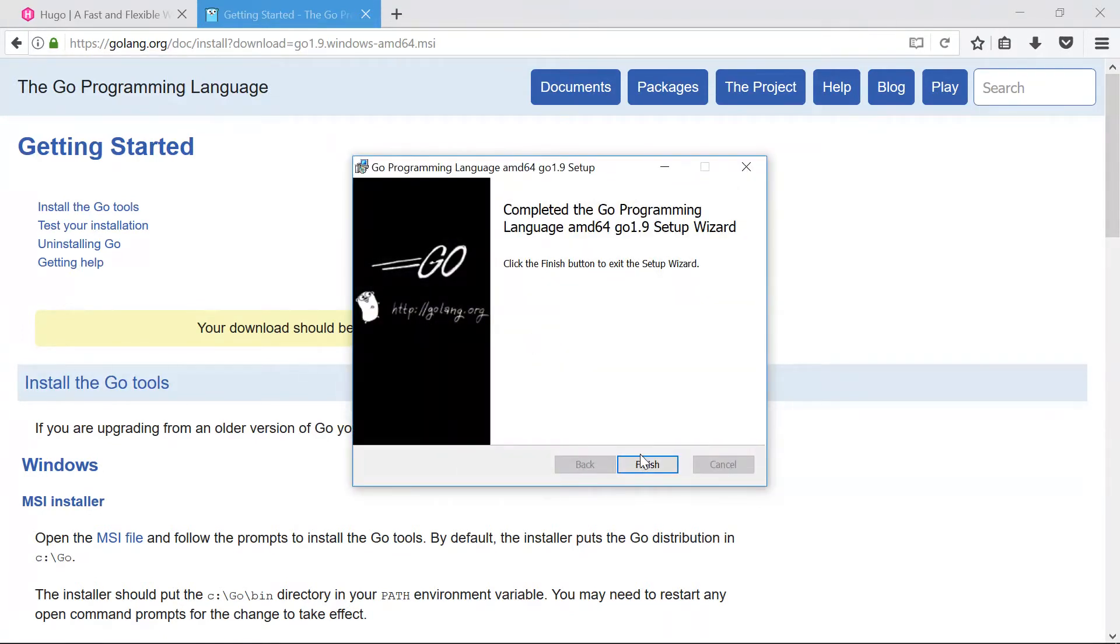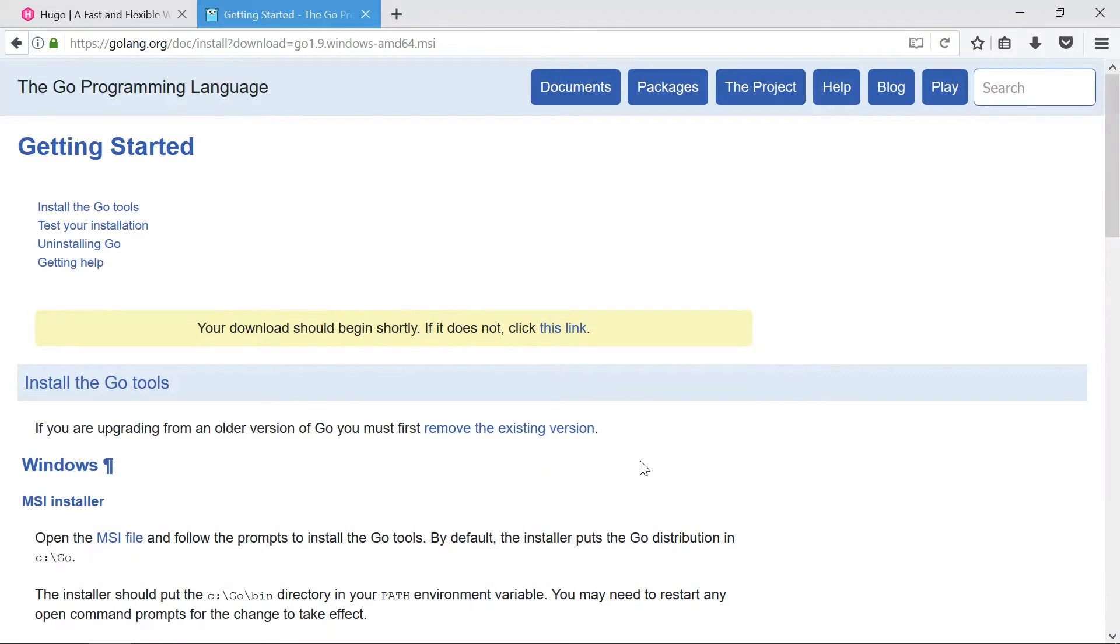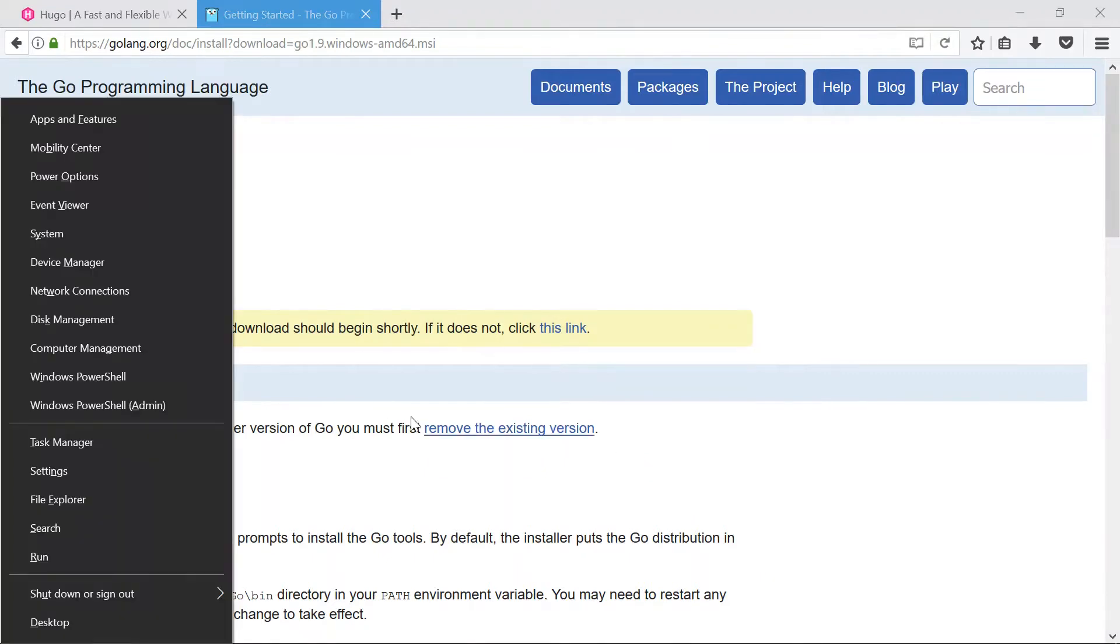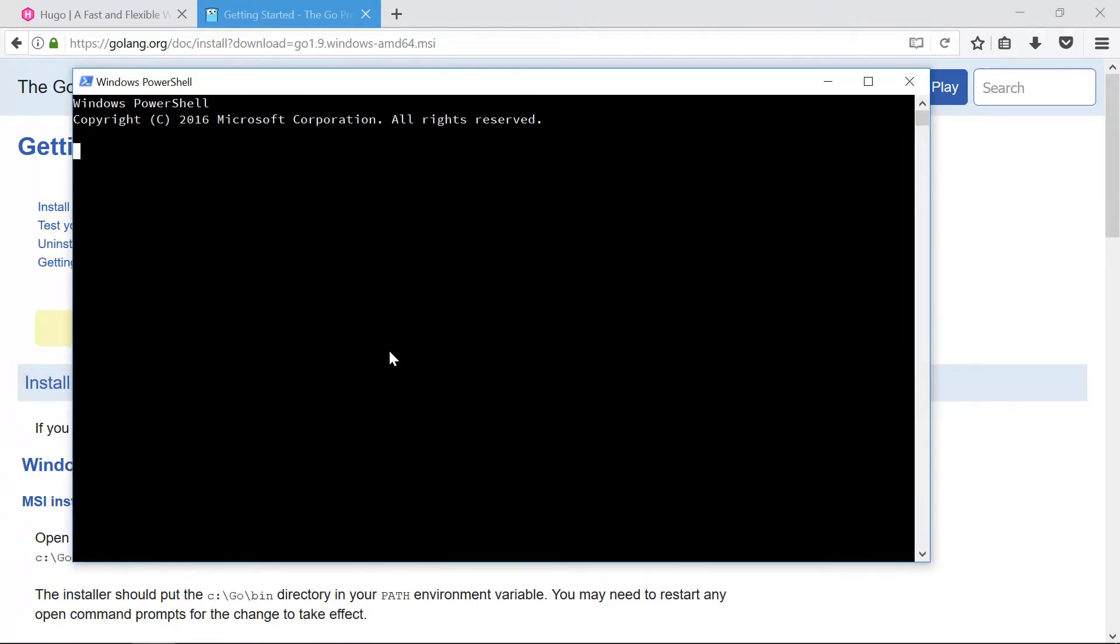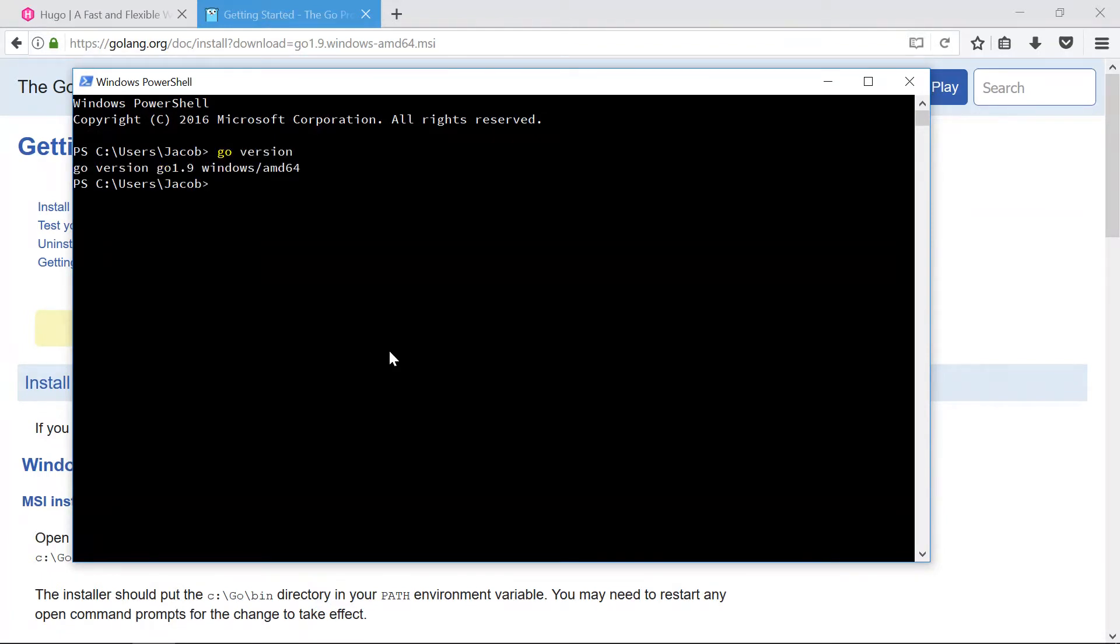All right, so Go finished installing and I'm going to open up my PowerShell and say go version, and there's our go version. It looks like I'm using 1.9 at this point in time. So now let's go get Hugo from GitHub.